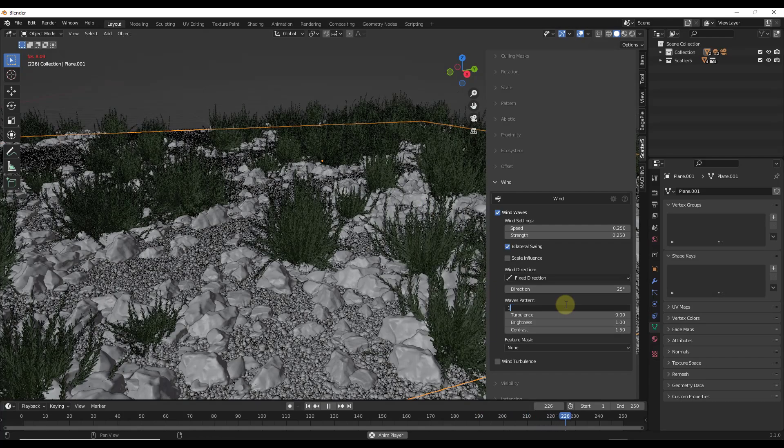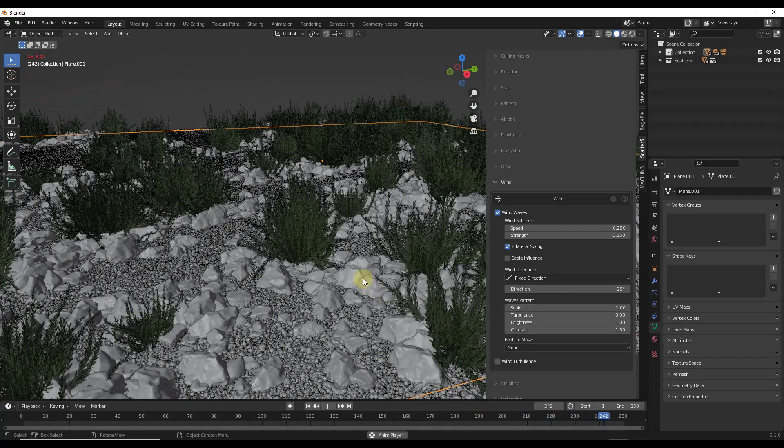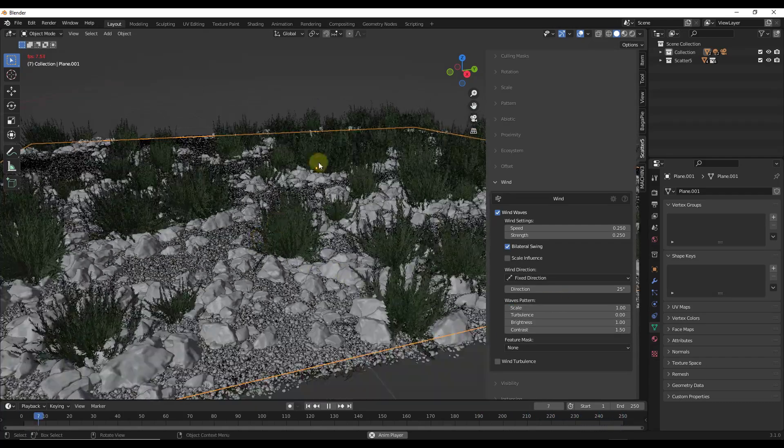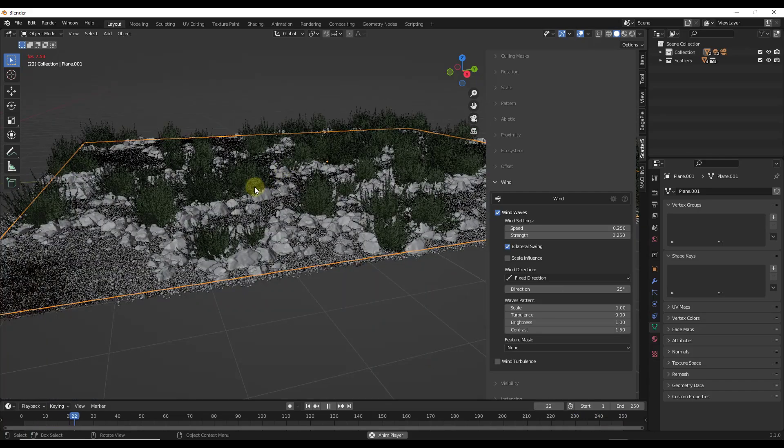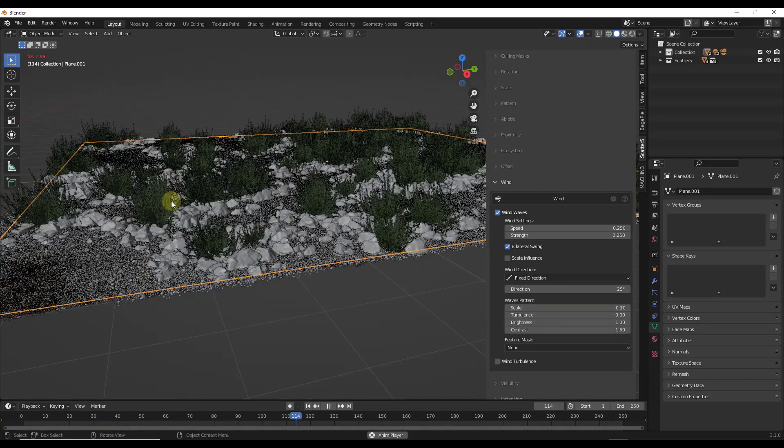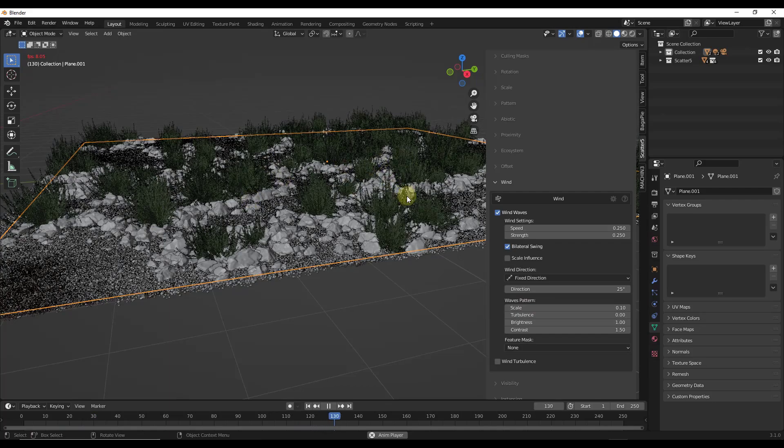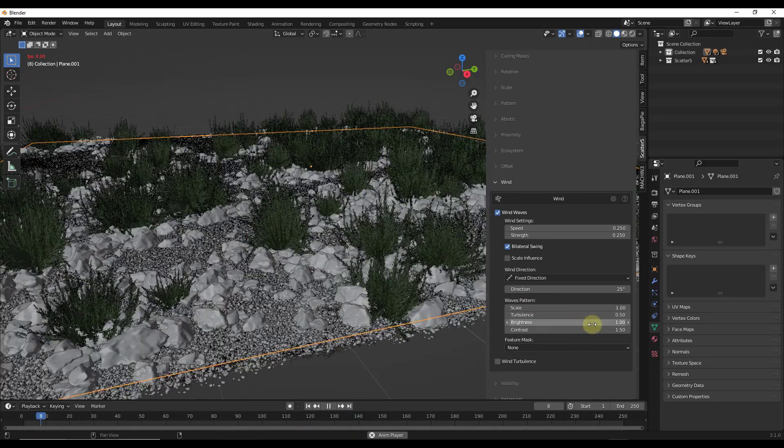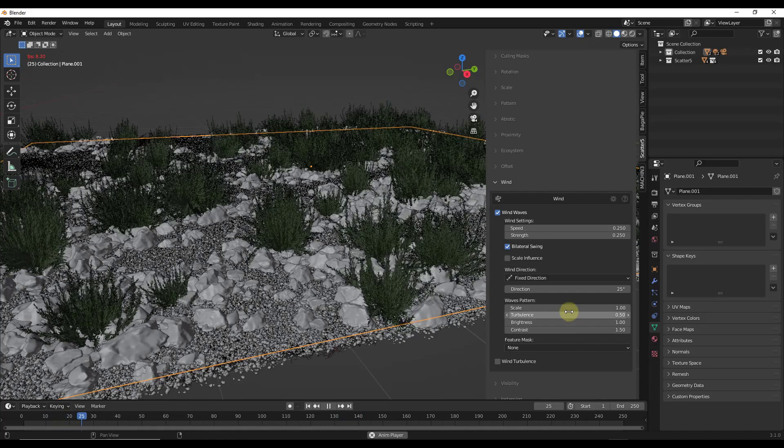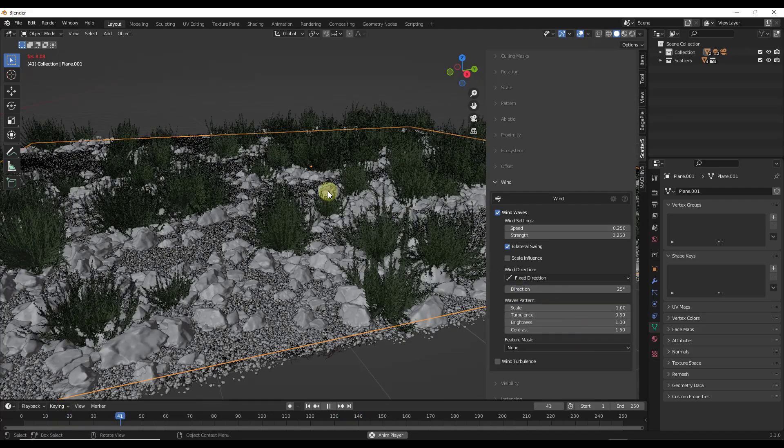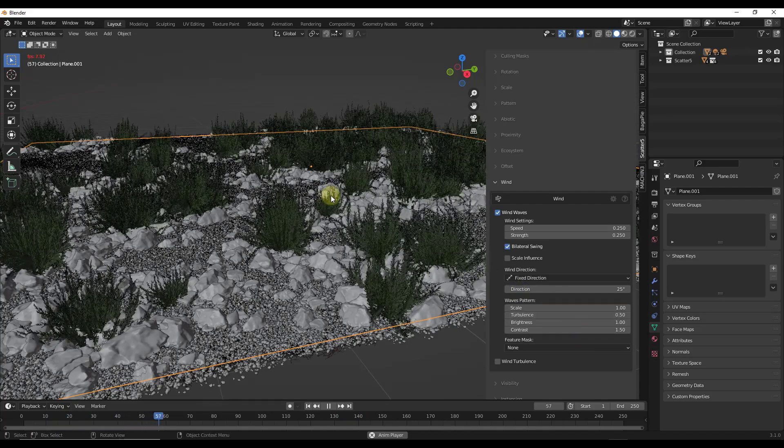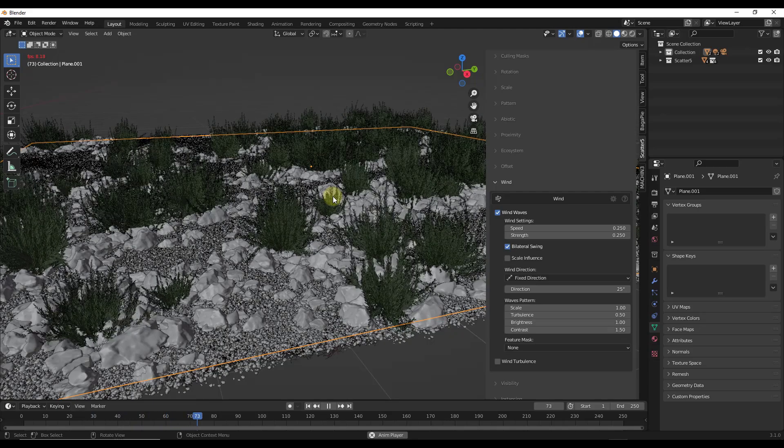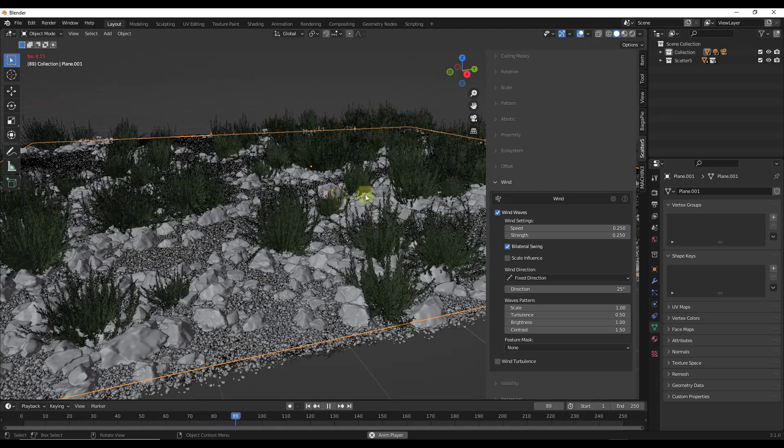You can also adjust the strength of things like your waves. So for example, if I was to bump my waves up right here, notice how I'm getting a lot more variation instead of the larger wind waves. I'm getting wind waves that kind of move across this in a smaller area.